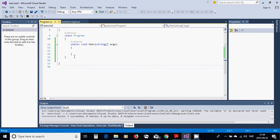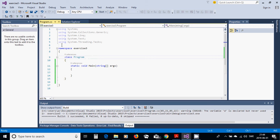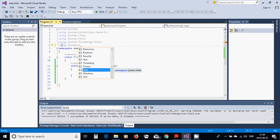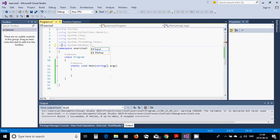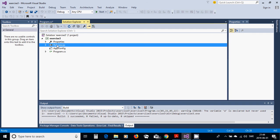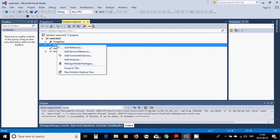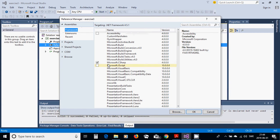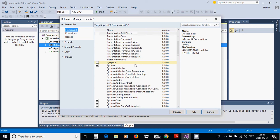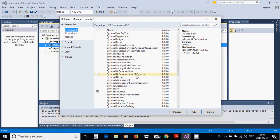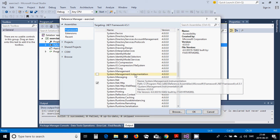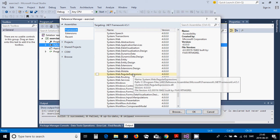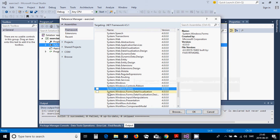We are going to add using system.windows.forms. And we are going to add property in reference. We are going to add a reference. And it must be system.windows, system.windows.form. OK.